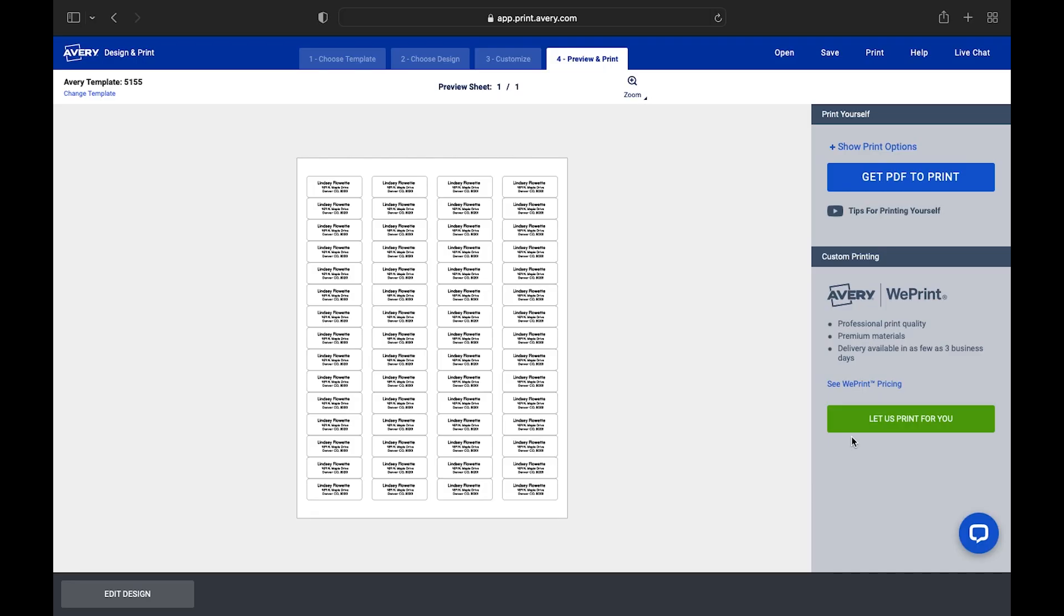Let's walk through how to print using Safari in Design & Print Online. In the Print & Preview screen, we can see a view of our entire sheet.